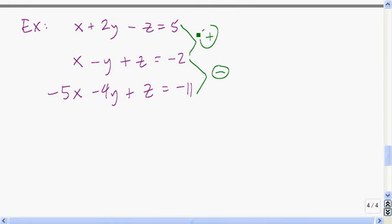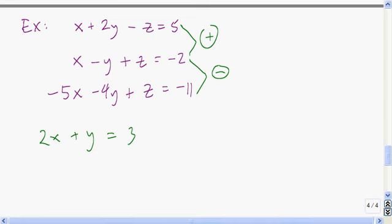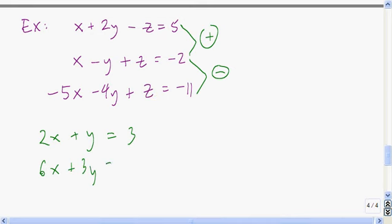Adding the first two equations: x plus x is 2x, negative 2y plus y is plus y — the z's drop out — equals 5 plus negative 2, which is 3. You should definitely pause and work on these and not just watch. Then subtracting the second from the third: x minus negative 5x is 6x, negative y minus 4y — that's negative y plus 4y — which is 3y; z's drop out; negative 2 minus negative 11, so negative 2 plus 11 is 9.